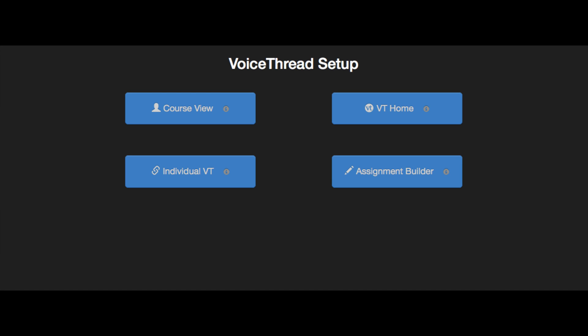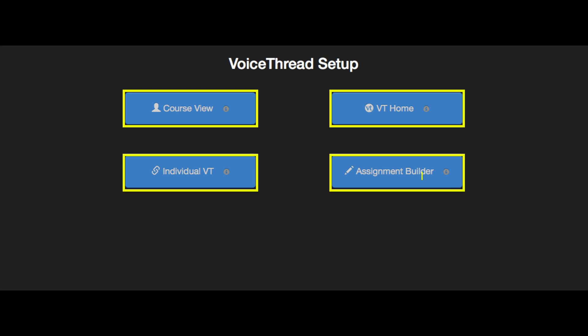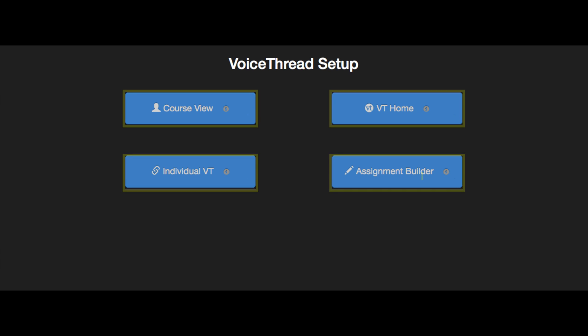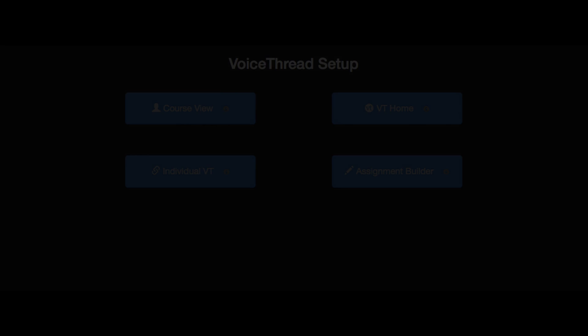After you've added a VoiceThread link to your course, just click on it to see the setup options. This is where you'll decide what your students see when they click on the link. The option you choose here will be permanent for this one link. Let's go over each option individually.